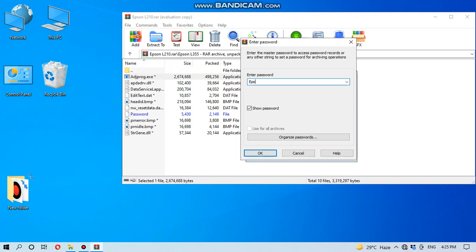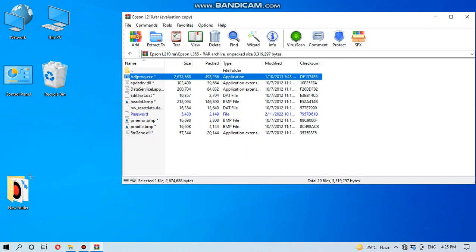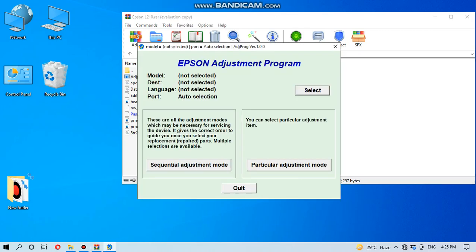Then you have to click OK and the file will open, the adjustment program will be opened automatically. Now this is the Epson adjustment program version 1.0.0 for Epson L210.